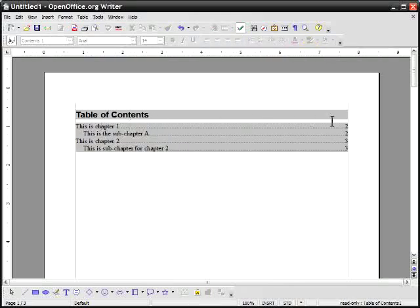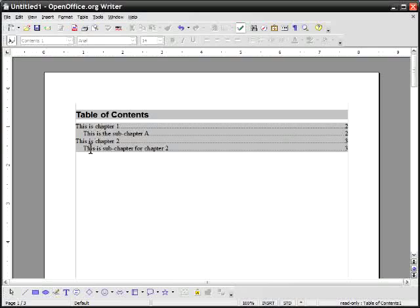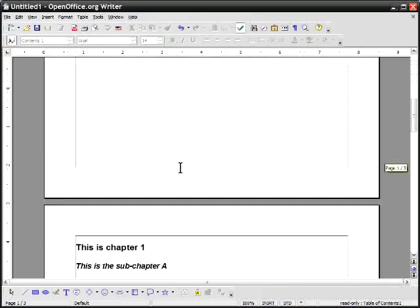This is chapter one is on page two. This is the sub chapter A is on page two. This is chapter two is on page three. This is sub chapter for chapter two is on page three and I can go on down the line.